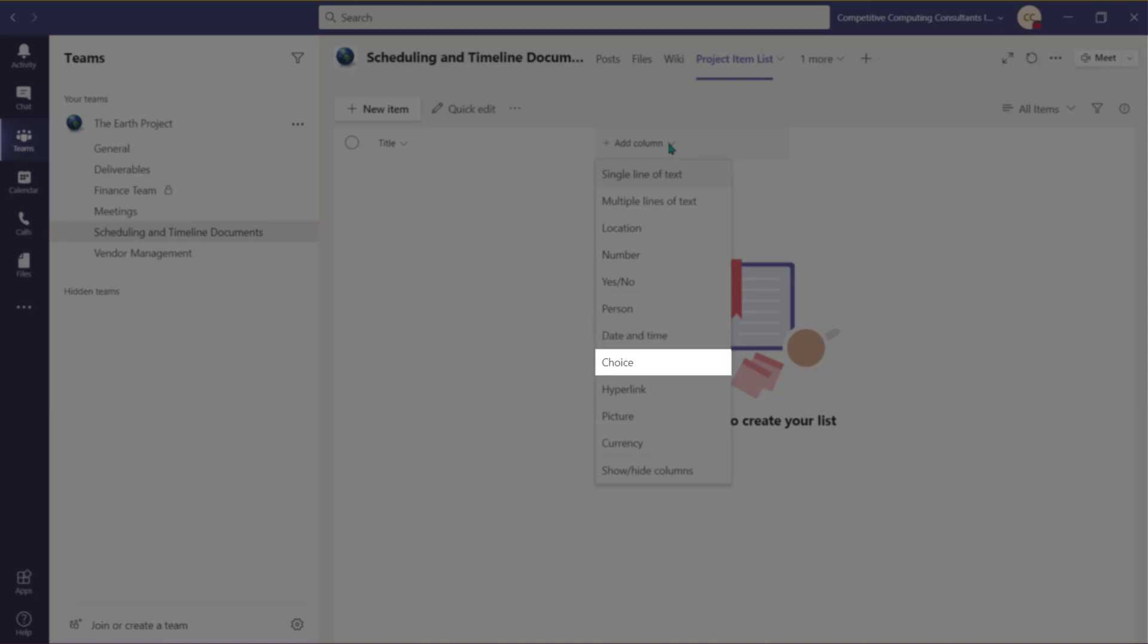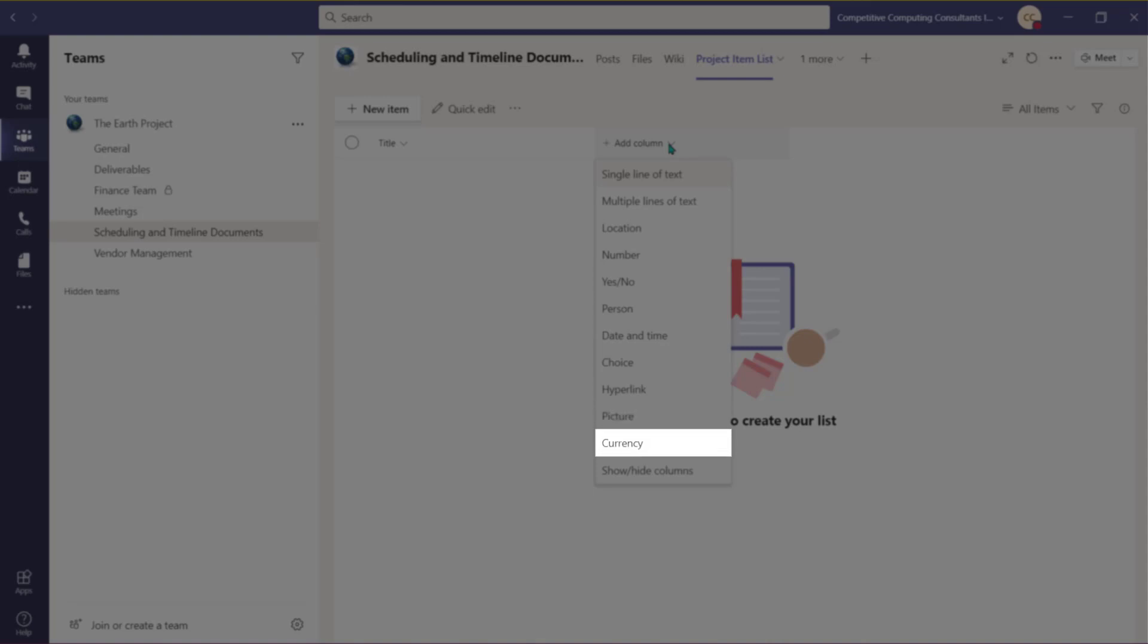Choice allows a user to choose from a list of options that you have provided when you set this column up. Choose Hyperlink to store an active link to a webpage, graphic, or online resource. Use Picture to allow others to add a single image file from their device to an item in the list or a library to the list. You can also choose Currency as a column option.